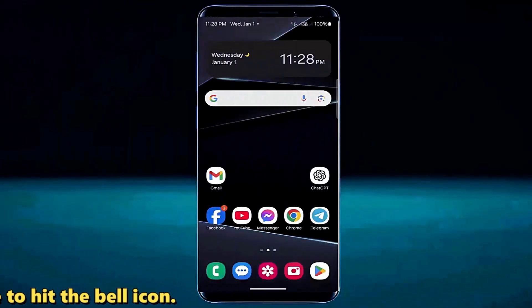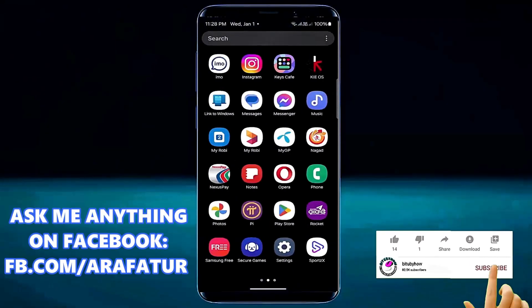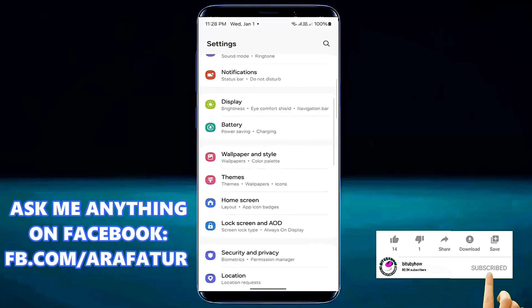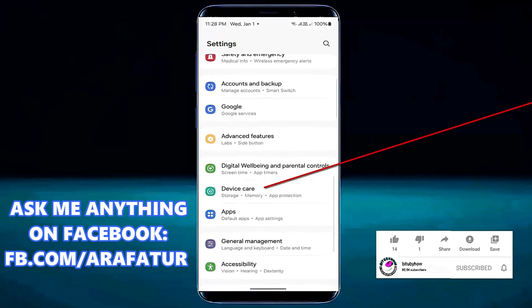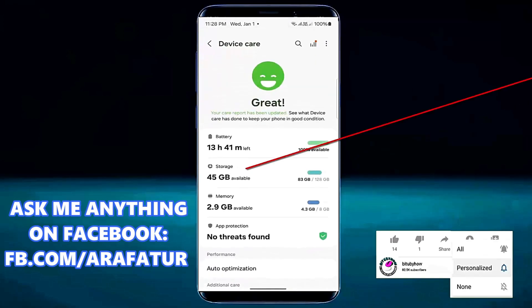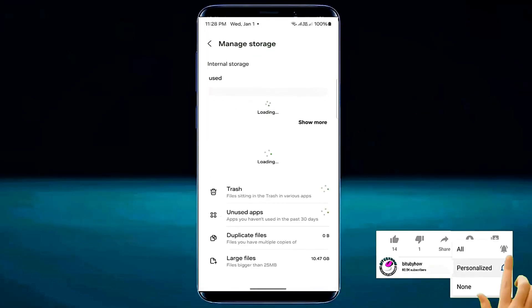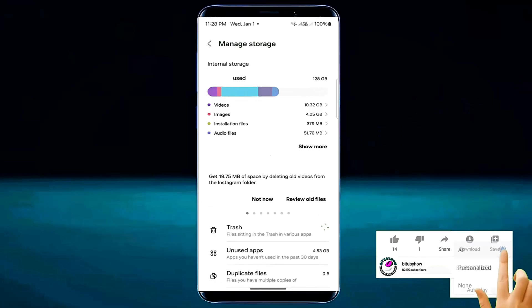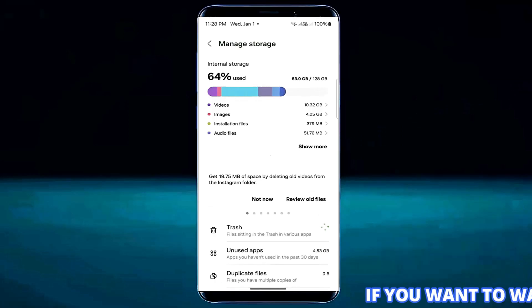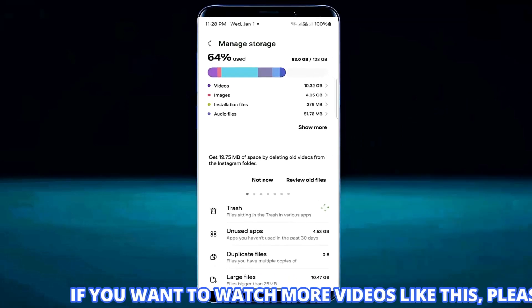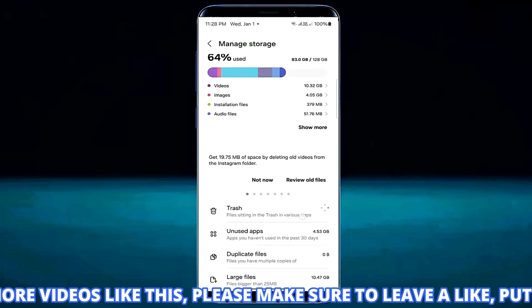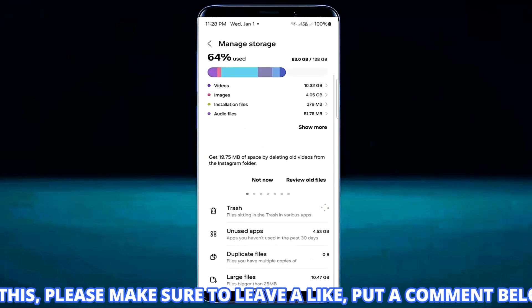Method number two. Open settings. Tap on device care. Tap on storage. Make sure that you have enough storage on your device. If not then free up some space by deleting unnecessary files.